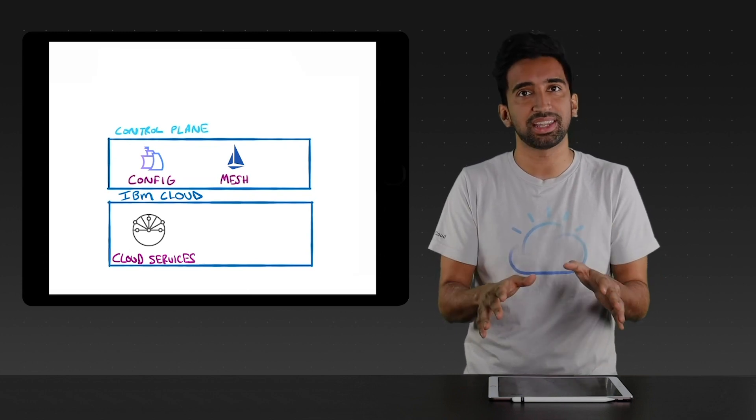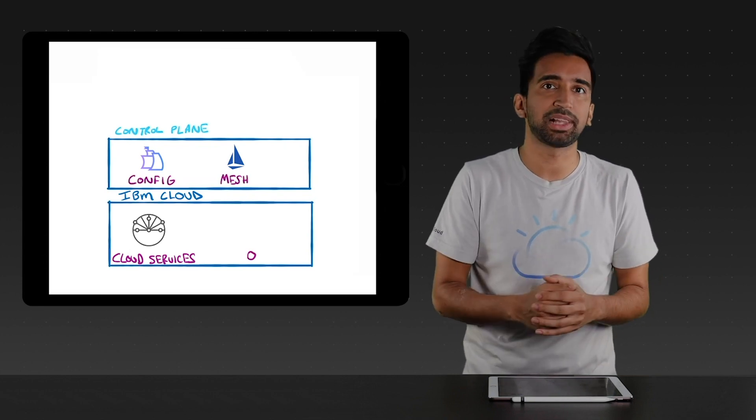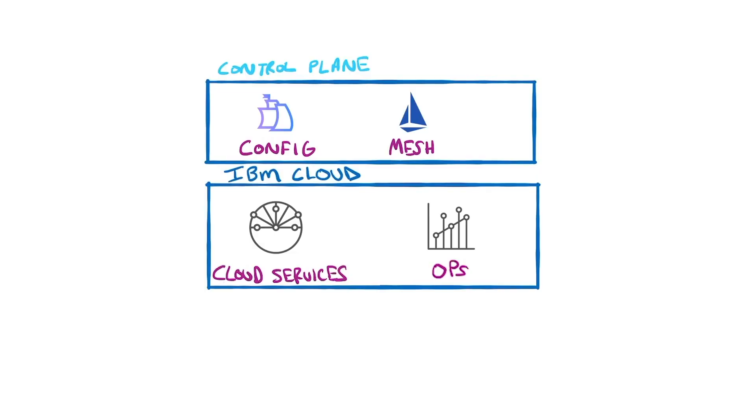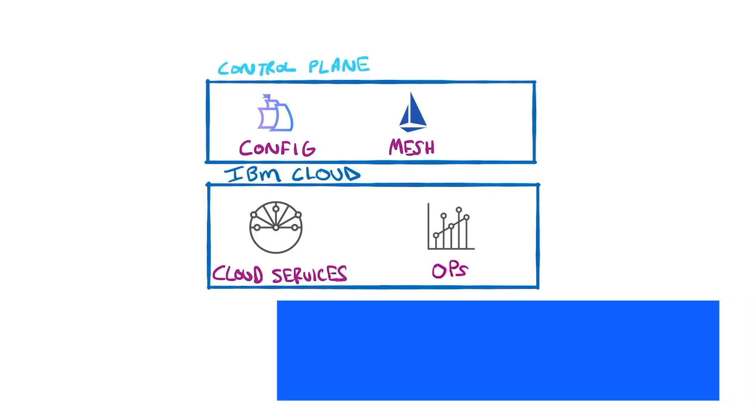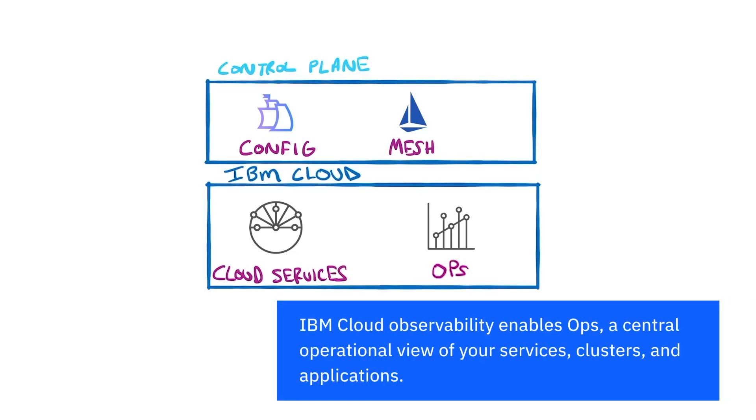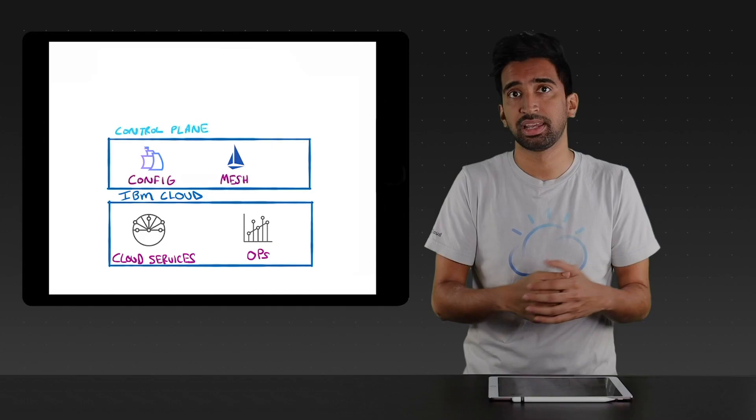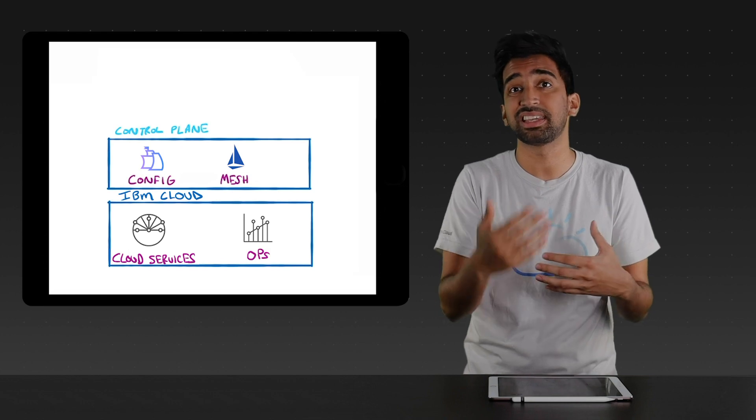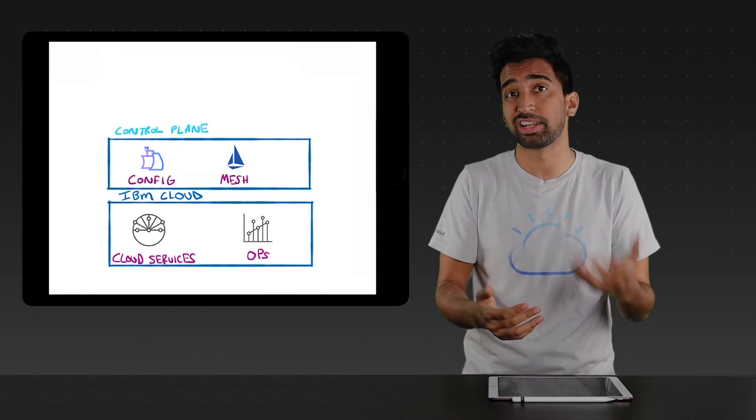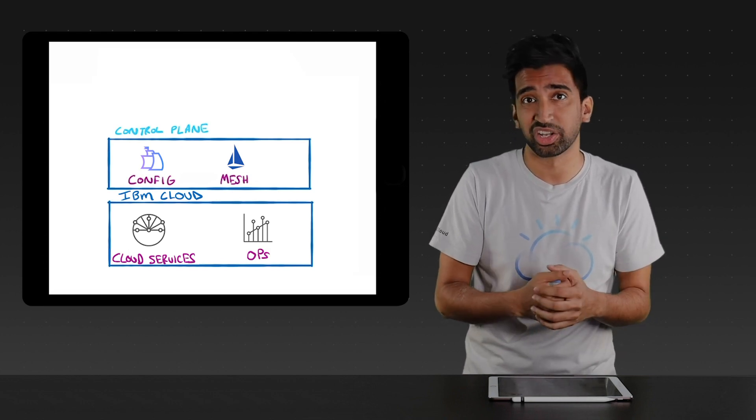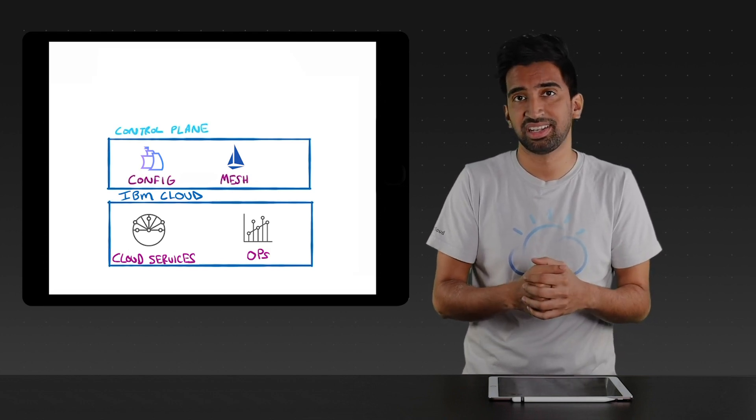Finally, IBM Cloud Observability, which provides a central operational view for all of your clusters and the services within. This is core to strengthening your SRE, or Site Reliability Engineering, and provides a single view for day two operations and security auditing.